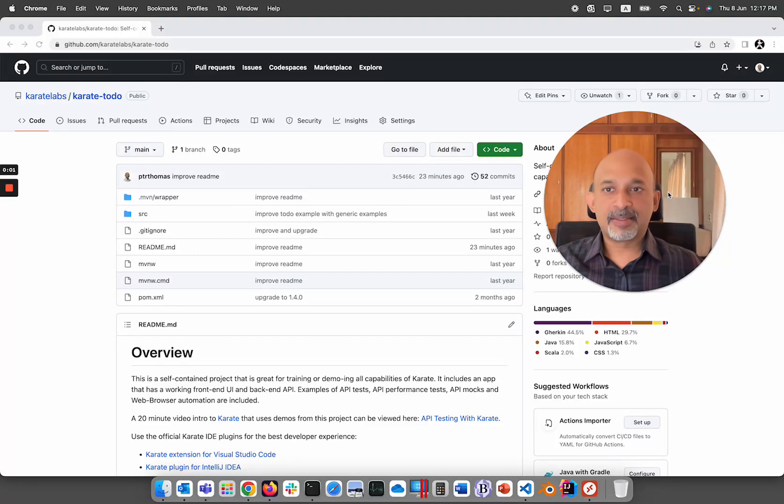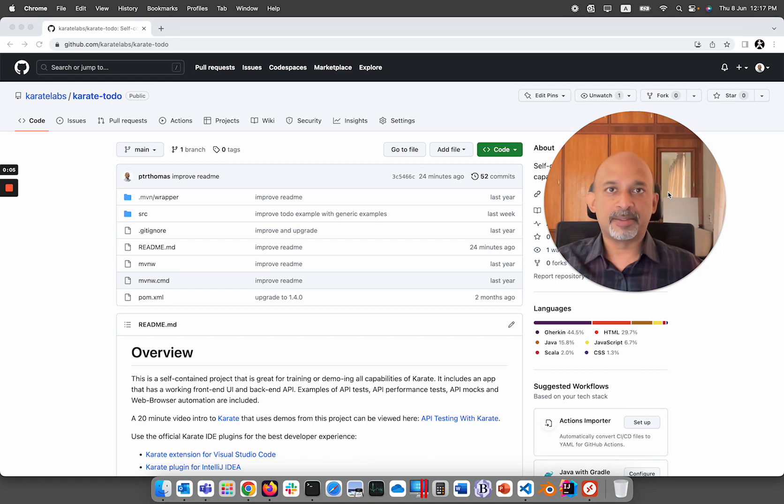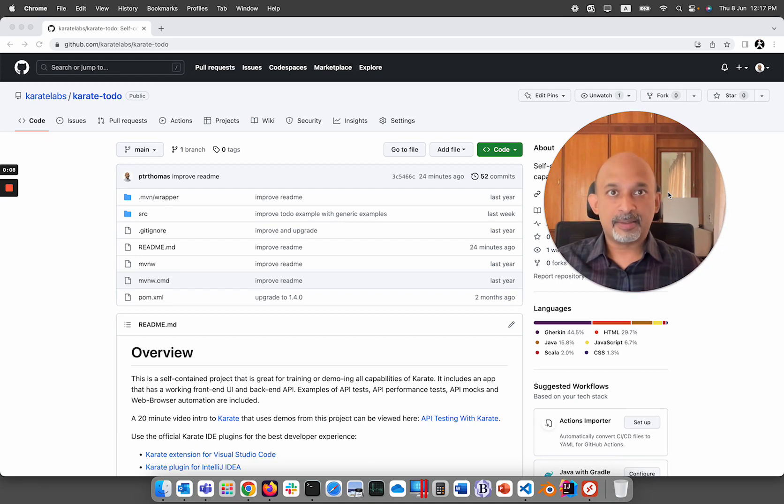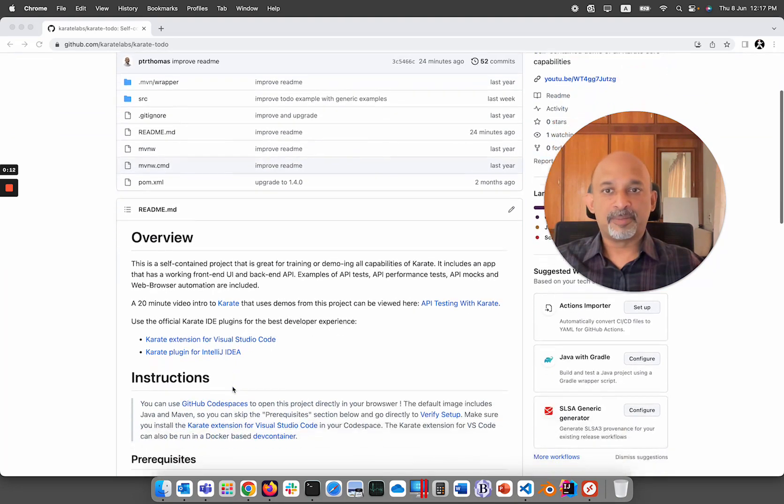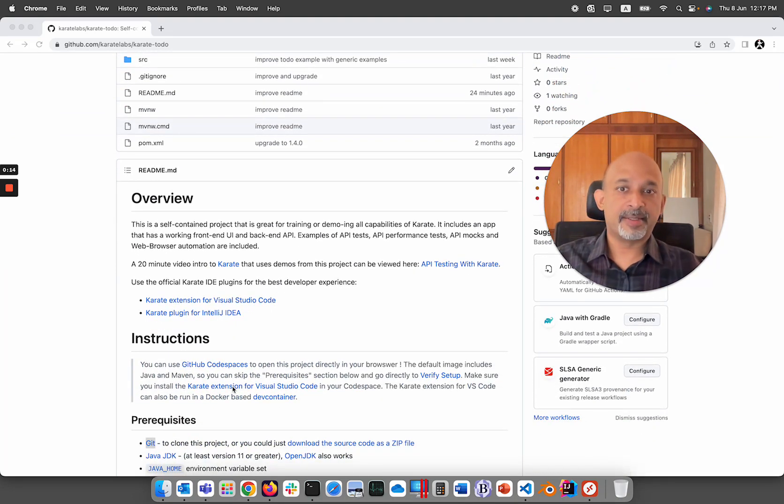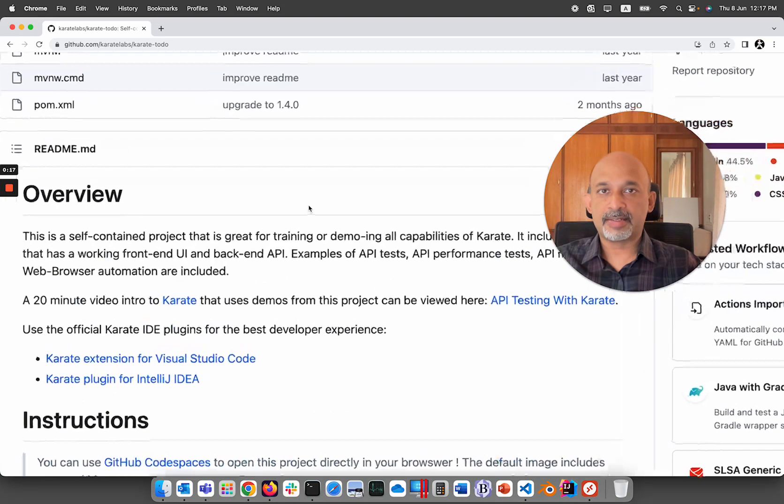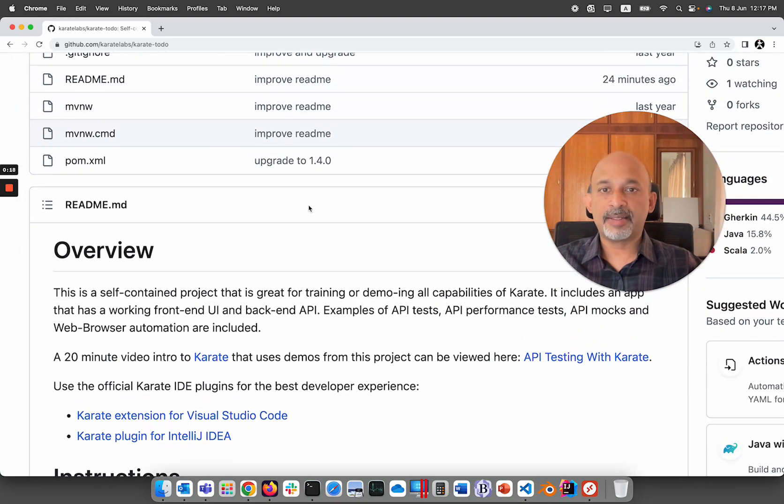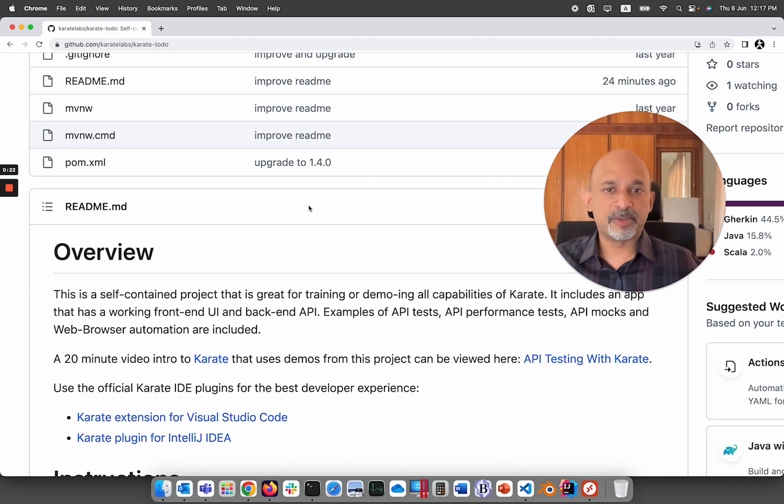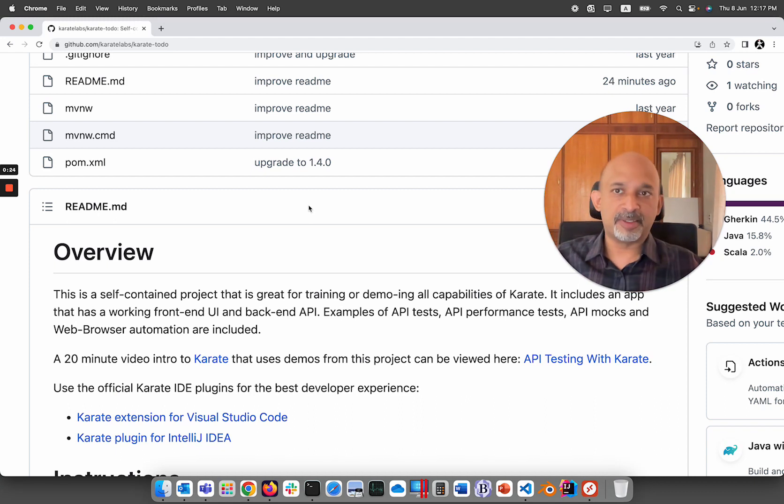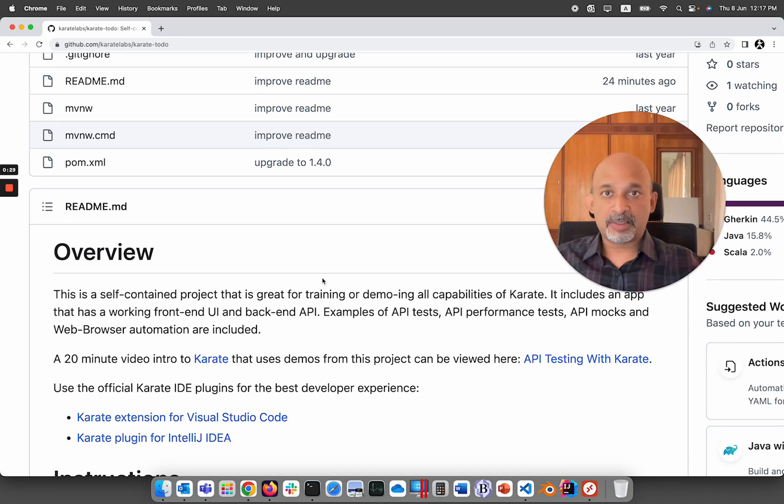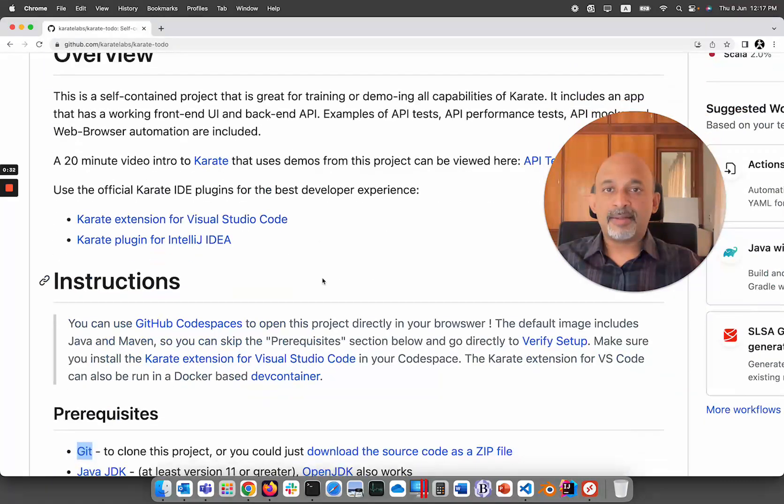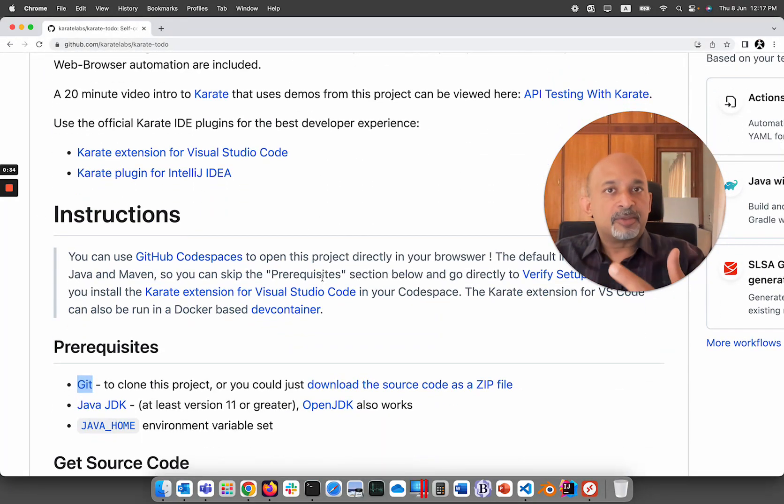Welcome to this kickstart video on using the karate-todo sample application. The link to this readme is in the video description and I recommend that you follow along with this simple guide. The great thing about the karate-todo application is that it's a self-contained single project that has all the features of karate demonstrated within it. It's a great way for you to do trainings or demo karate to your teams: API testing, API performance testing, API mocks, and UI automation all included.